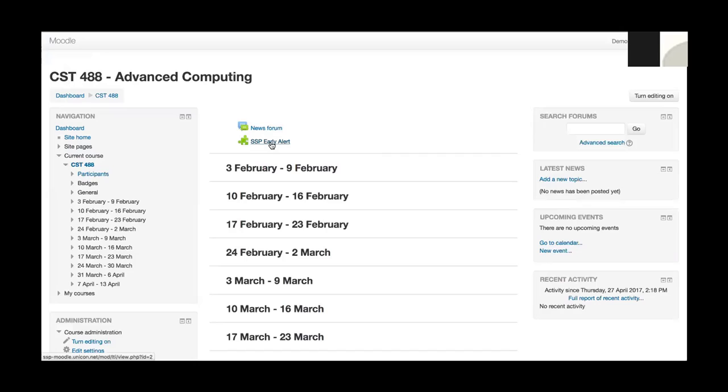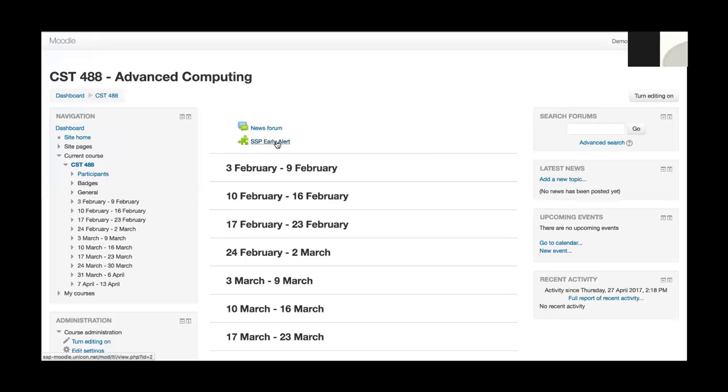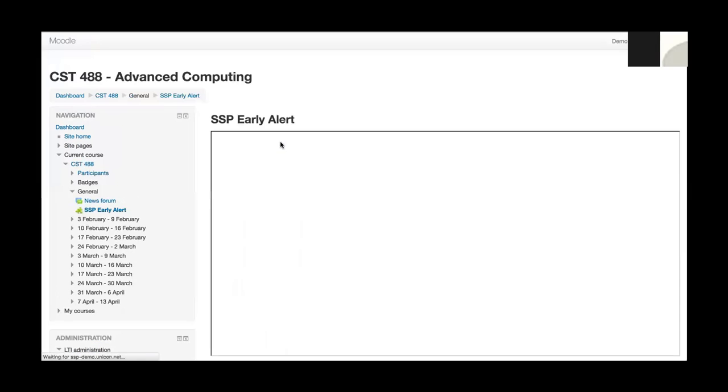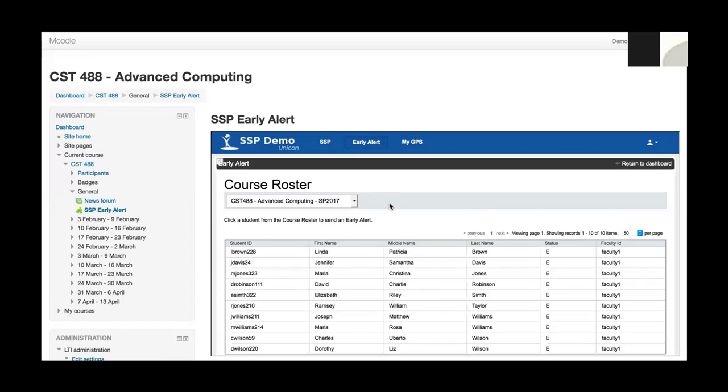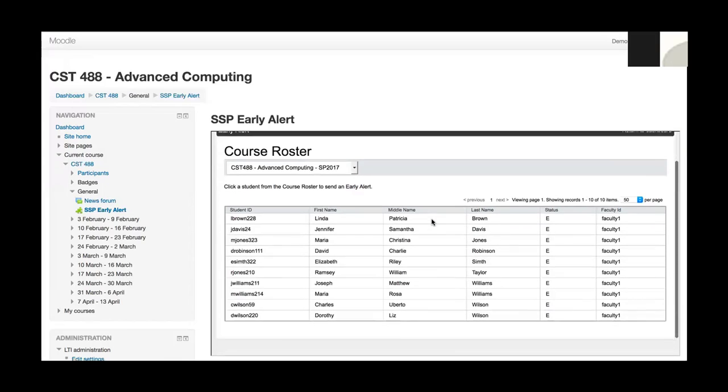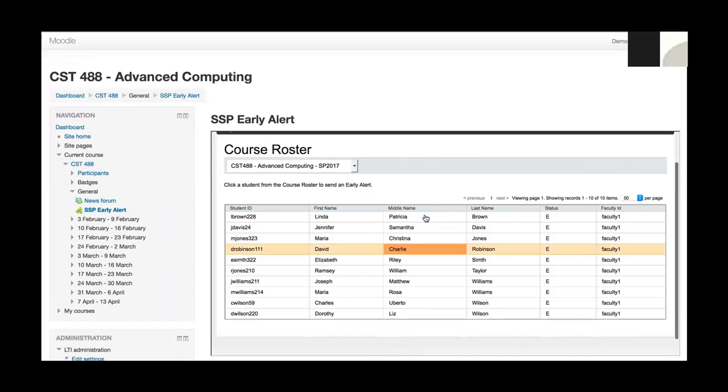This link is what we call an LTI link. LTI is the protocol used to integrate different learning tools. It stands for learning tools interoperability. It's just a protocol to pass information under the hood between a learning management system and a secondary system. When I click the SSP early alert button, Moodle is passing my faculty credentials over to Student Success Plan. Student Success Plan is authenticating those credentials and then loading the early alert portlet for me. You can see that within the iframe here, I've got SSP running, but it's within the Moodle window.